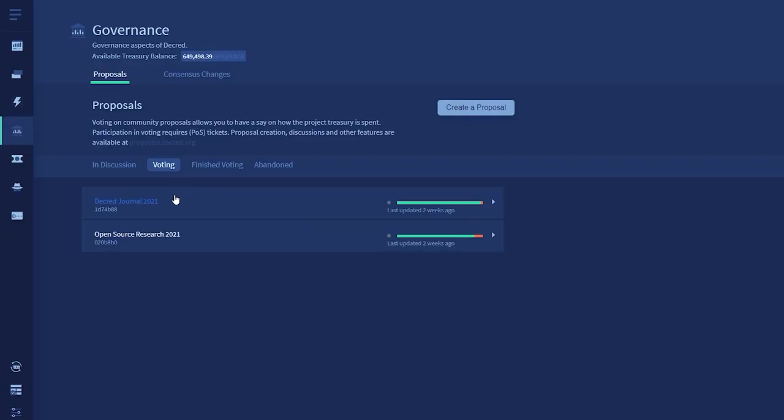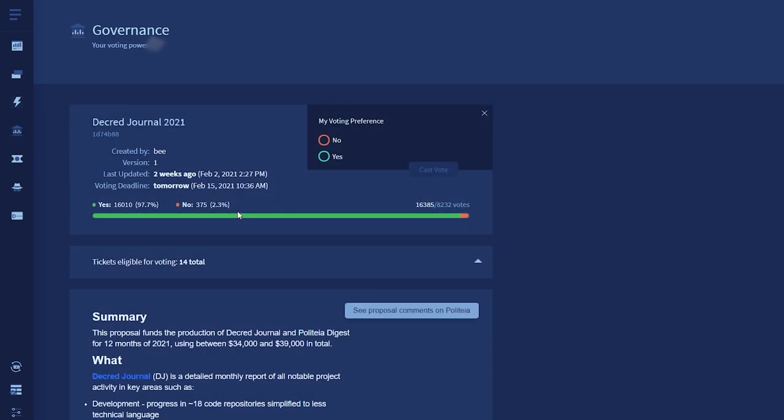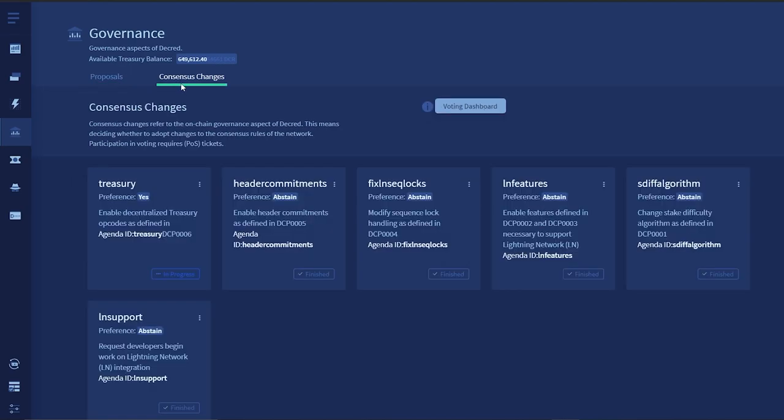As a stakeholder with a live ticket, you can decide the future of Decred by going to the Governance tab and voting on Politeia proposals and voting on consensus changes.